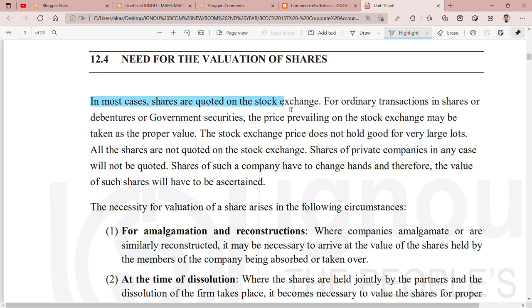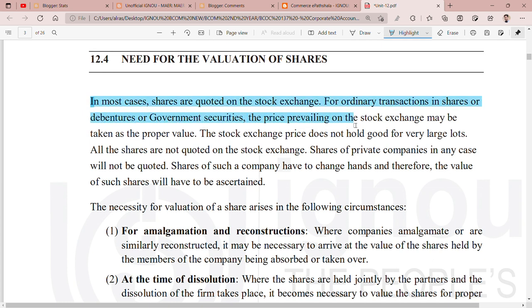In most cases, the shares are quoted on the stock exchange. For ordinary transactions in shares, debentures, or government securities, the price prevailing on the stock exchange may be taken as the proper value. In India, we have the Bombay Stock Exchange among 2-3 major stock exchanges. The price of shares seen on the stock exchange is the proper valuation you can take for those shares.